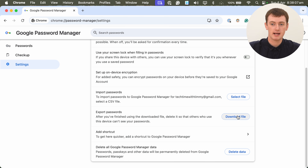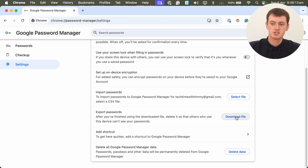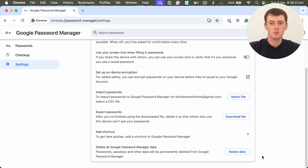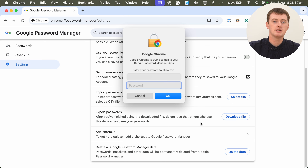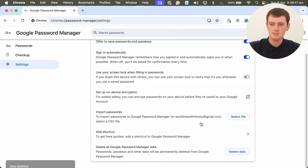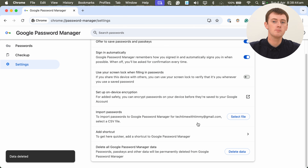Only do this if you already have all your passwords saved somewhere else. You can even export passwords by clicking Download File here, and it will download a list of all your passwords. So if you're going to do this and you haven't already, Tim will probably recommend you download your passwords first. But if you're absolutely sure you want to delete all your passwords from Chrome and you're ready to do that, you can come in here and click Delete Data. It will give you some warnings, but as long as you're sure, go ahead and click Delete. You might need to type your computer password again, and then all of that data will be deleted.